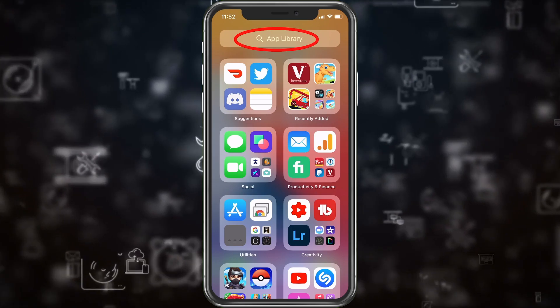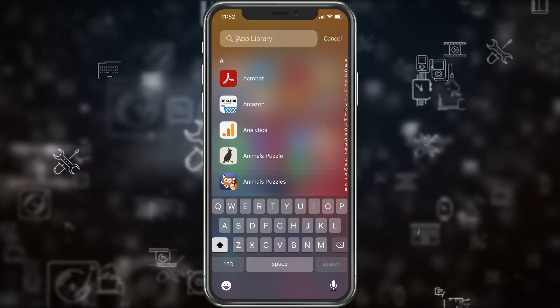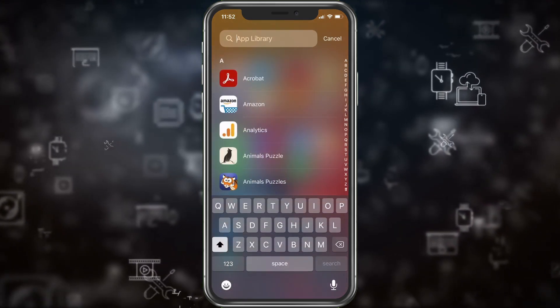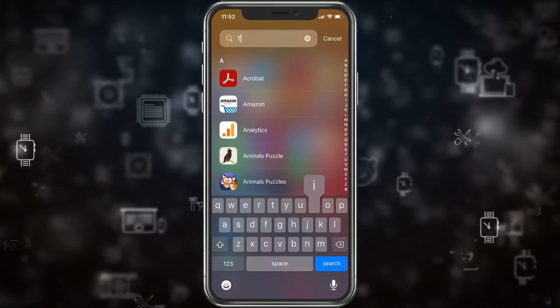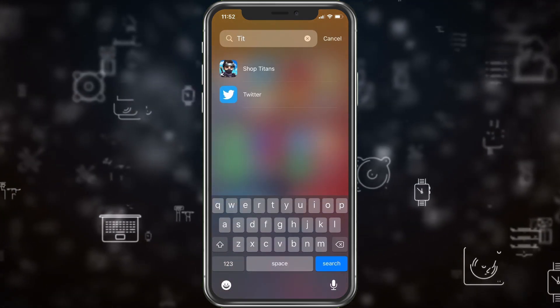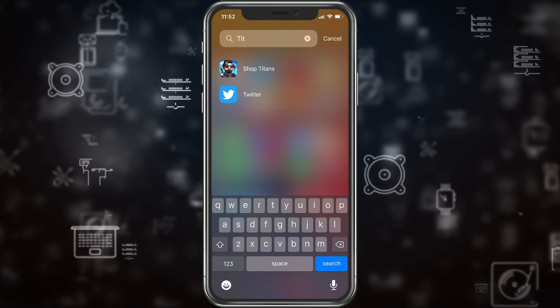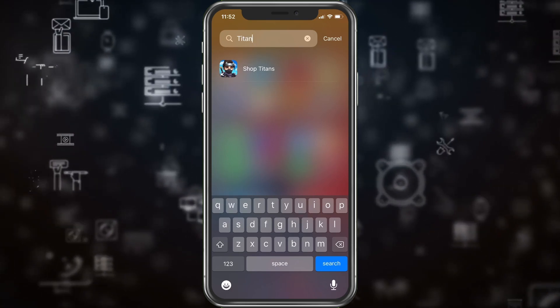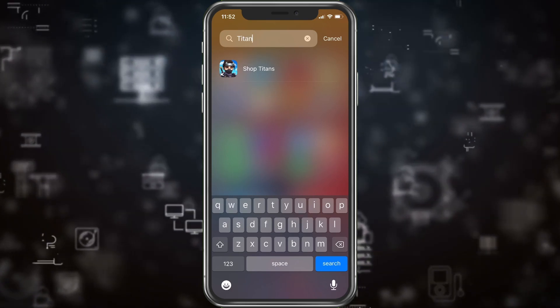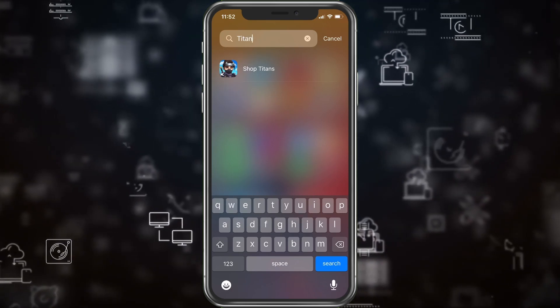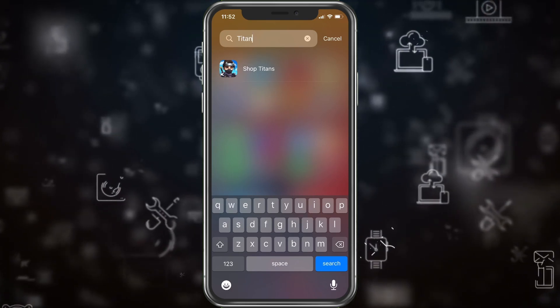You can also search for it. If I go up into app library and I type Titan, it'll bring up the game Shop Titans. And then I can play it there.